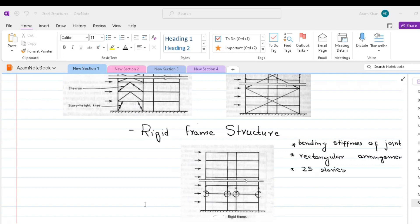Above 25 storeys, the relatively high lateral flexibility of frame calls for uneconomically large members in order to control the drift. Rigid frame construction is ideally suited for RC concrete building because of inherent rigidity of RC joints.